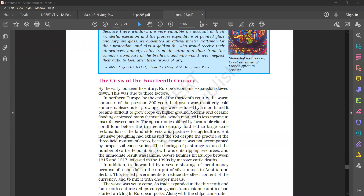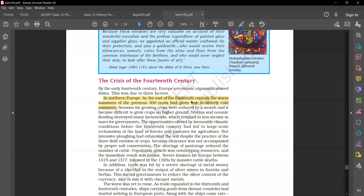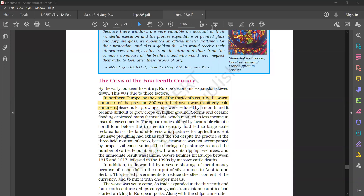The first reason was that in Northern Europe, by the end of the 13th century and the beginning of the 14th century, the warm summers of the previous 300 years had given way to bitterly cold summers. Because of that, seasons for growing crops were reduced by a month, and it was more cold than the crops were used to.